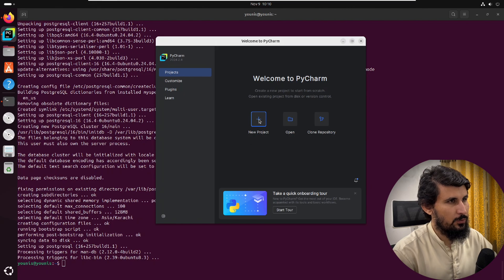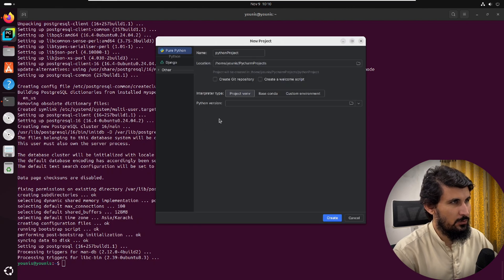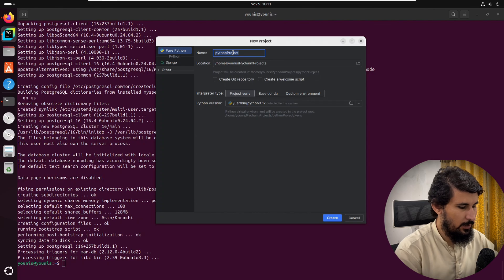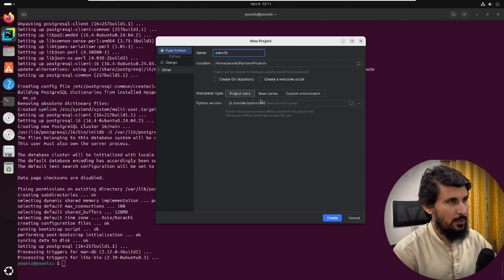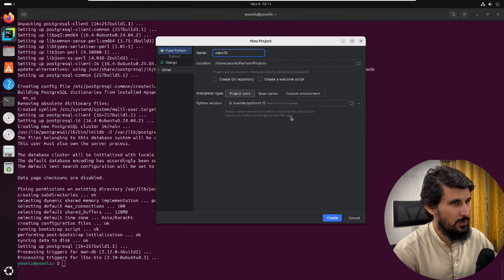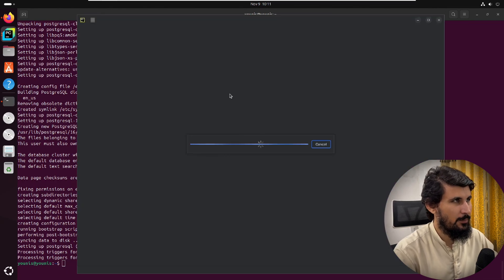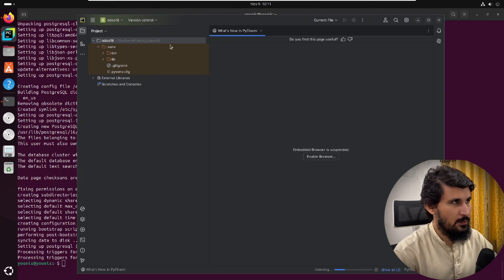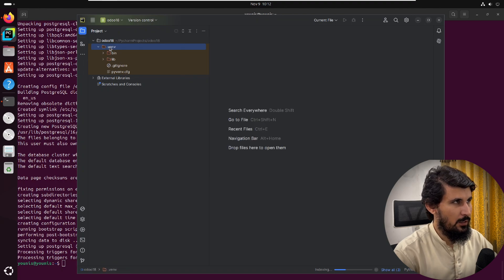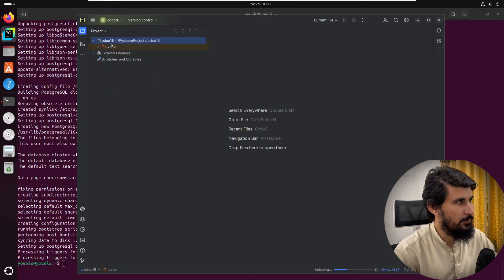After installing PyCharm, click on 'Create New Project'. Add the name of the project — in my case 'odoo18' — and select Python version 3.10. Click 'Create'. Once the project is created, you will see the main screen with the virtual environment that was already created for this project.